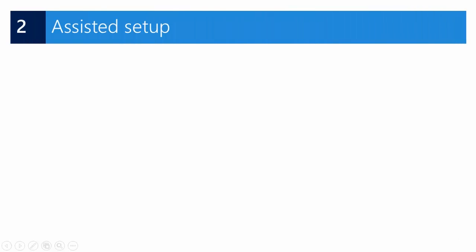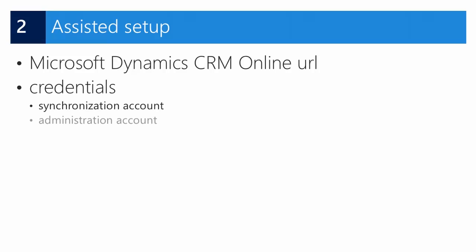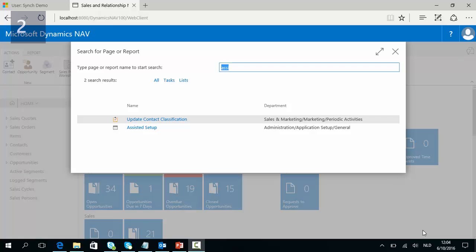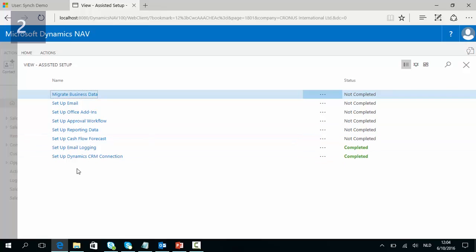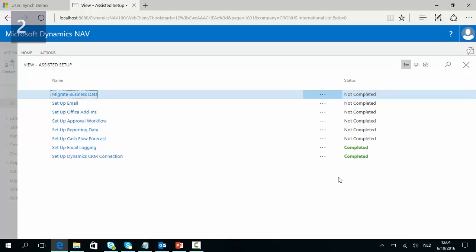Next thing to do is to run the assisted setup in Dynamics NAV. Add the URL for CRM Online and the credentials of the synchronization and the administration account. So in NAV search for Assisted Setup, execute and go to Setup Dynamics CRM Connection. The first time you run the Assisted Setup the status will be not completed. If you have finished, the status will be completed.